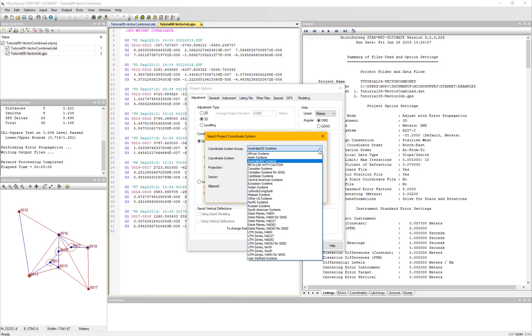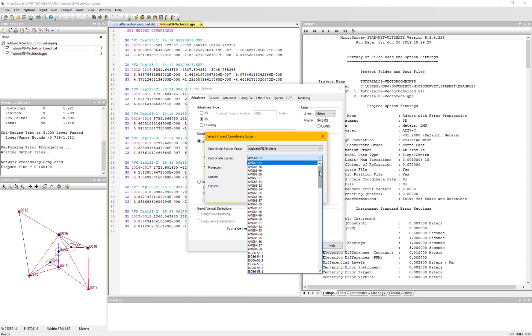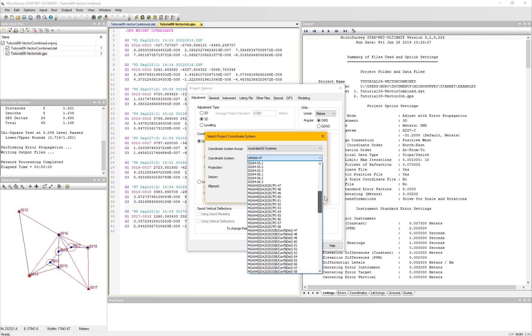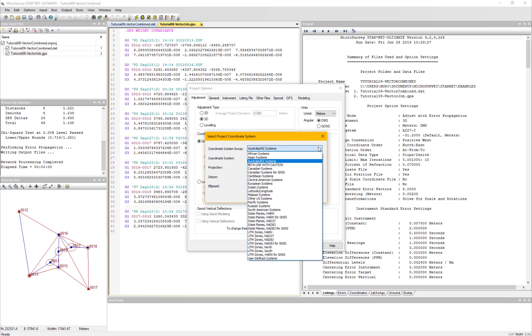We have added several new coordinate systems, over 125, and that includes the Australian GDA systems, several new European systems, African systems, and US OCRS systems.